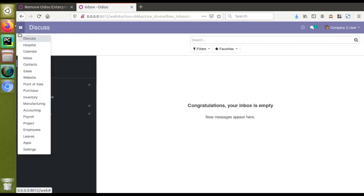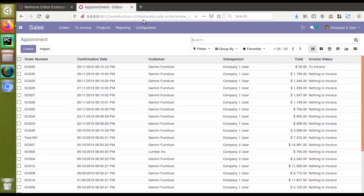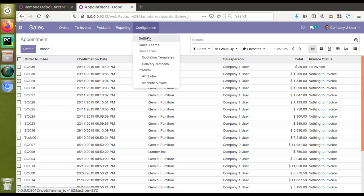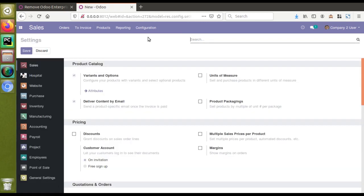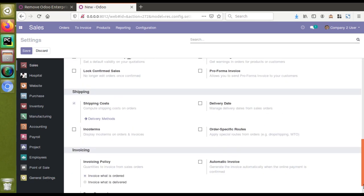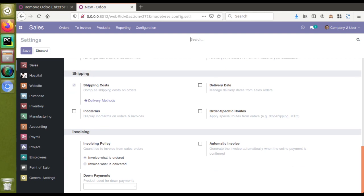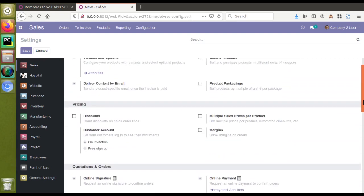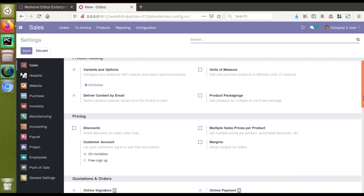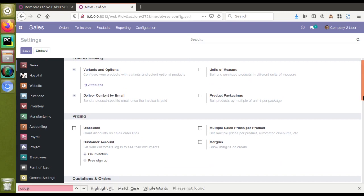Now I'll go back to the sales settings — from the sales menu to configuration and then to settings. The settings are loading — done. If I scroll down, you can see there are no enterprise labels. Earlier in the same settings there were enterprise labels like coupons and promotions, but now coupons and promotions are invisible. If I press Ctrl+F and search for 'coupon,' it is not found — it has been removed.